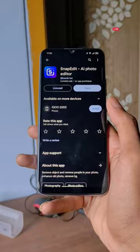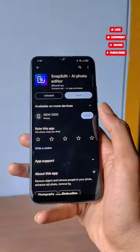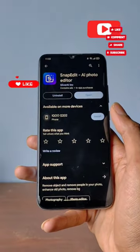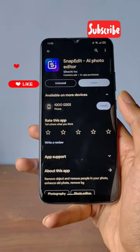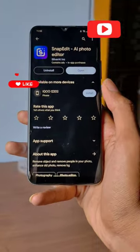In this app, we have Snap Edit in the Play Store. Please like this channel and subscribe to our channel.